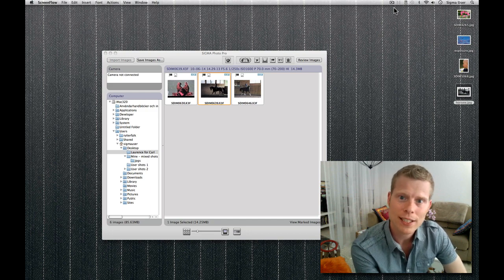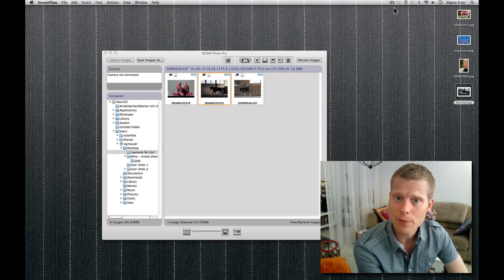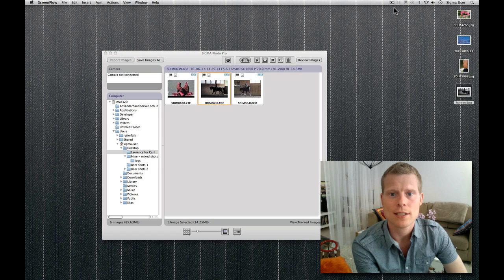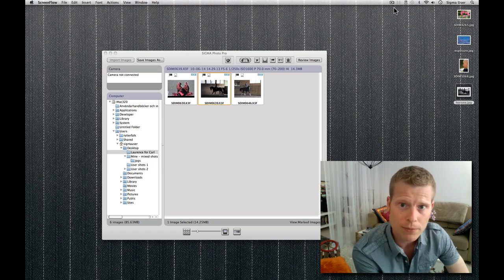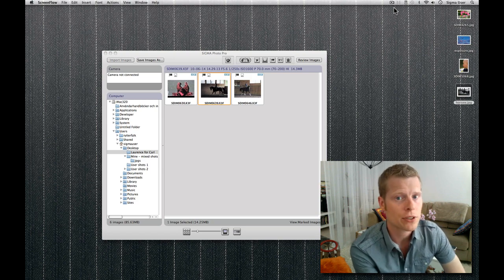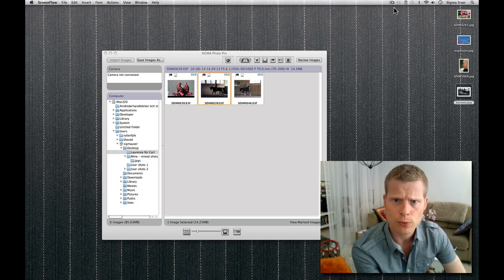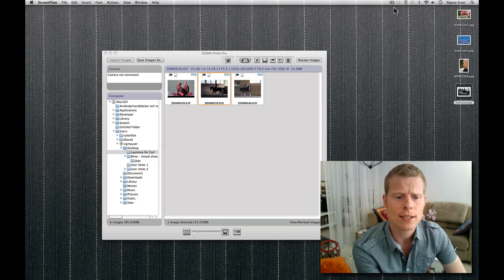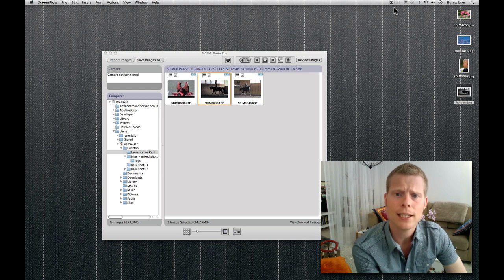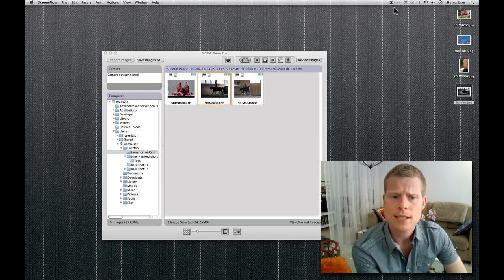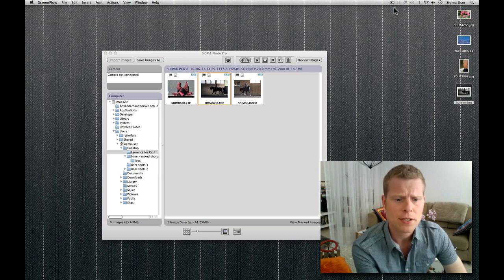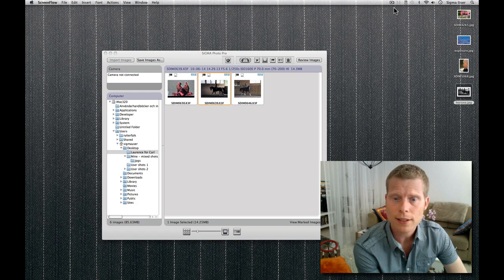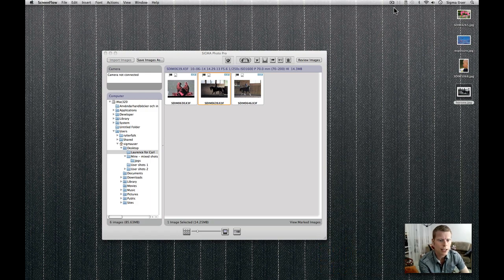Alright, this is Carl Rittfolk again and this time we will talk about higher ISO files and what you can do with them to make them look good. So Lawrence Madsen, one of my friends, is a photographer in the States, and he sent me some pictures from a horse event that he had going and he wanted me to take a look at those.